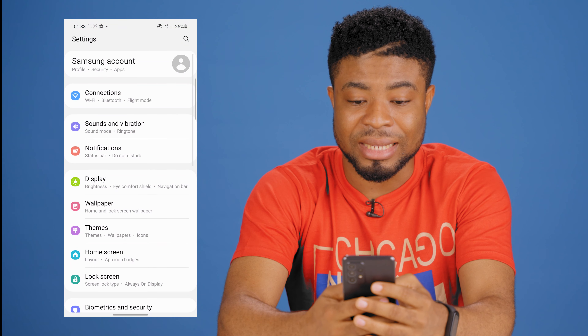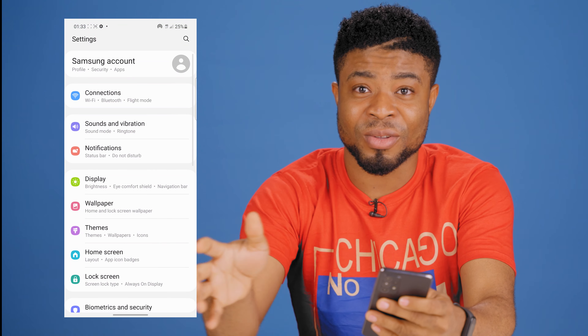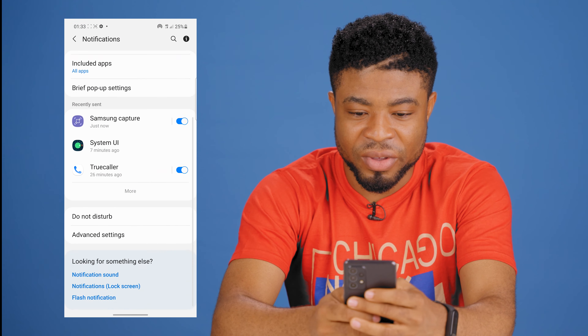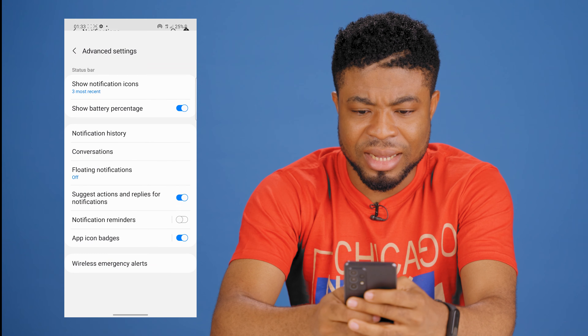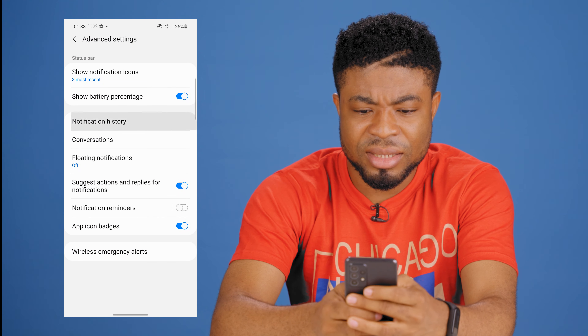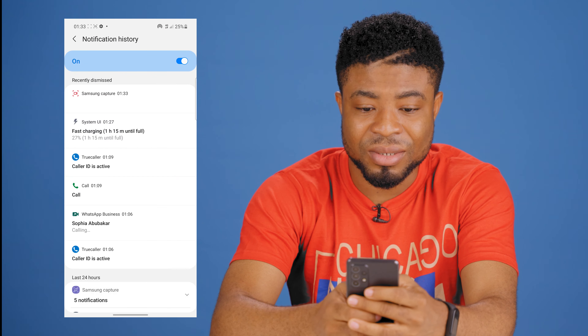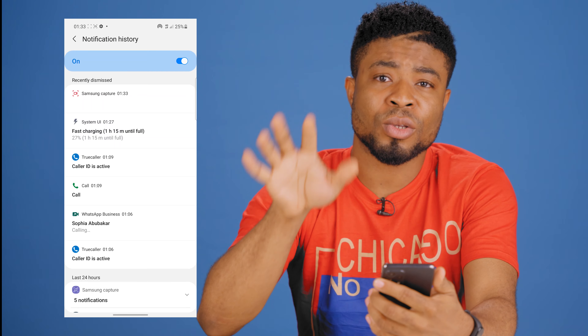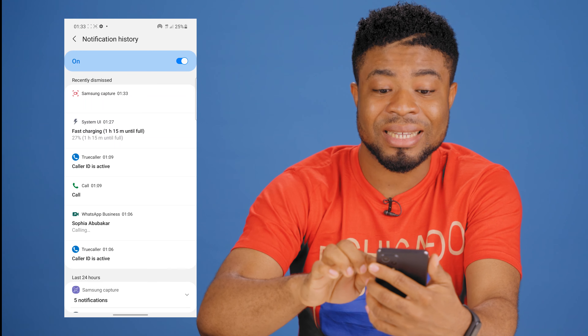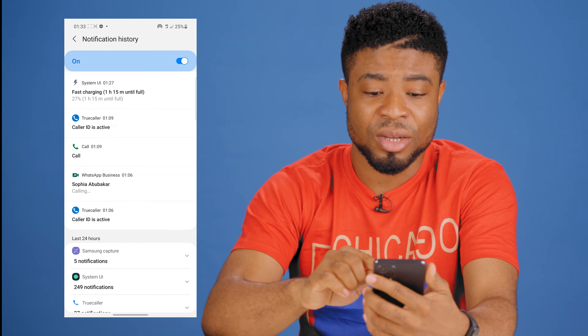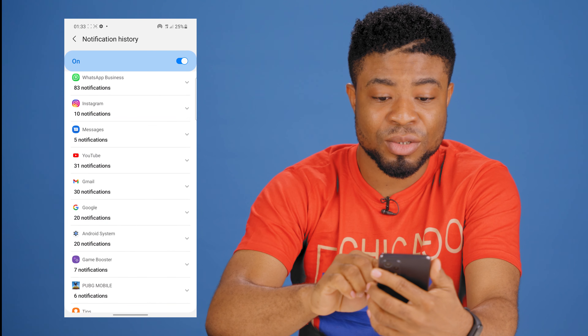To get that, go into your Samsung phone settings, click on notifications, scroll down and select advanced settings, select notification history, and then toggle this feature on. Now whenever your notification history is accidentally cleared, you can always go back to your notification history and see what that notification was about.